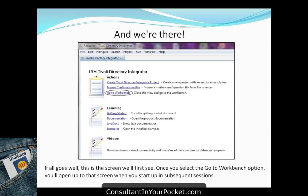Once you start Tivoli Directory Integrator for the first time, it comes up to a screen — and if you get there, you're connected and TDI is up and running. The workbench is the Eclipse framework you'll see, which should look familiar if you've worked with Domino 8.5.1 or any Eclipse projects. That's where you'll spend all your time setting up projects, assembly lines, and everything else.